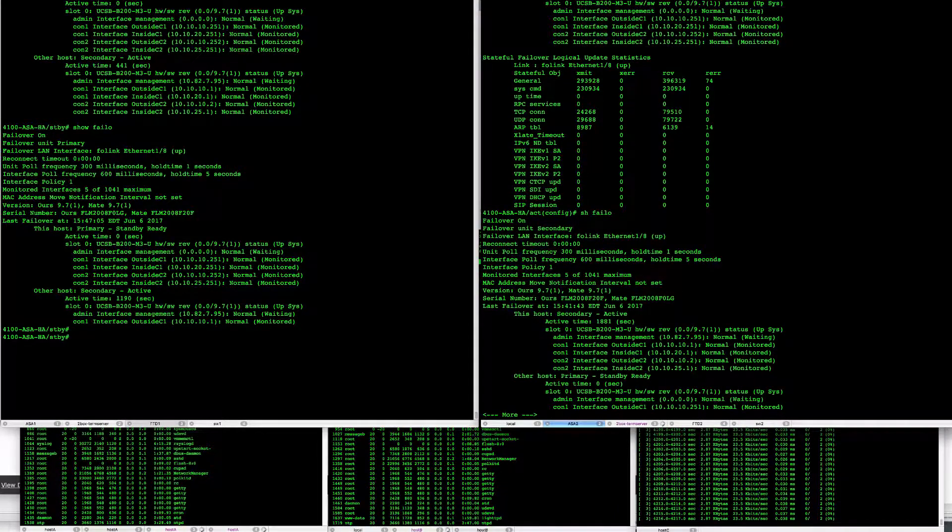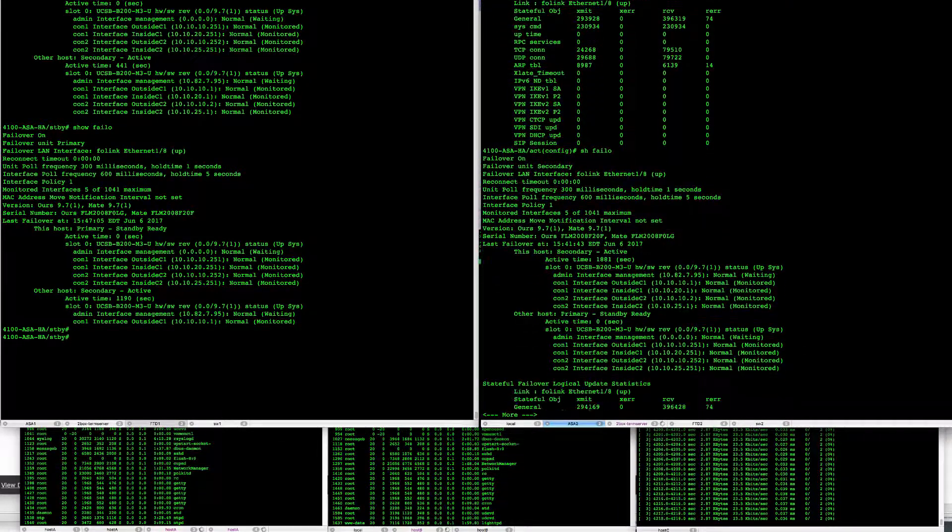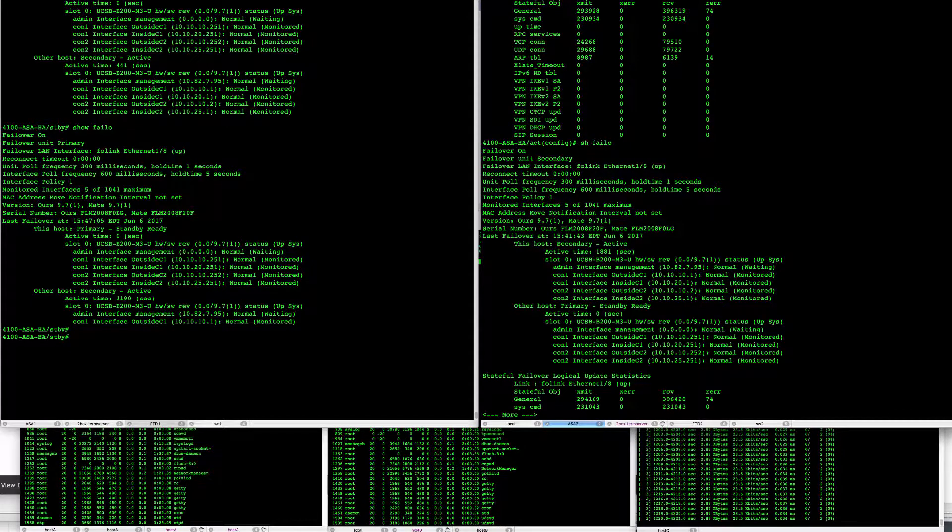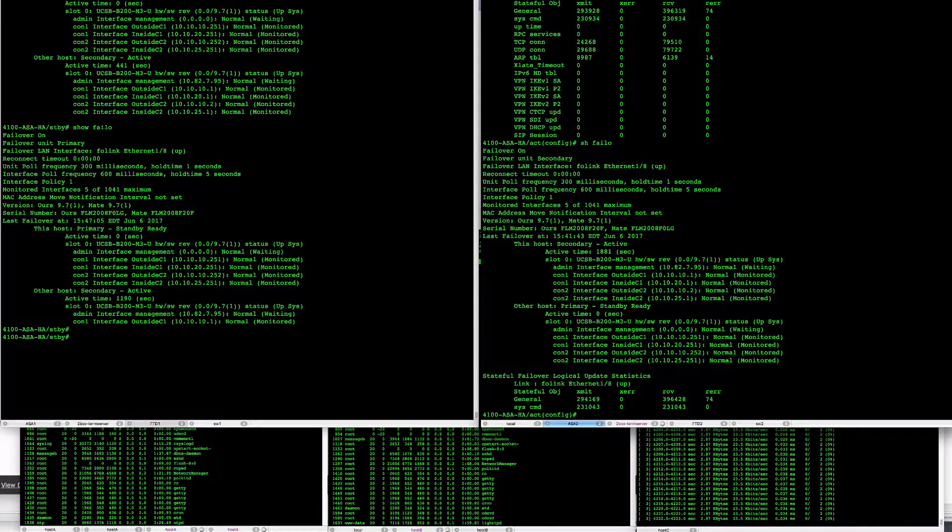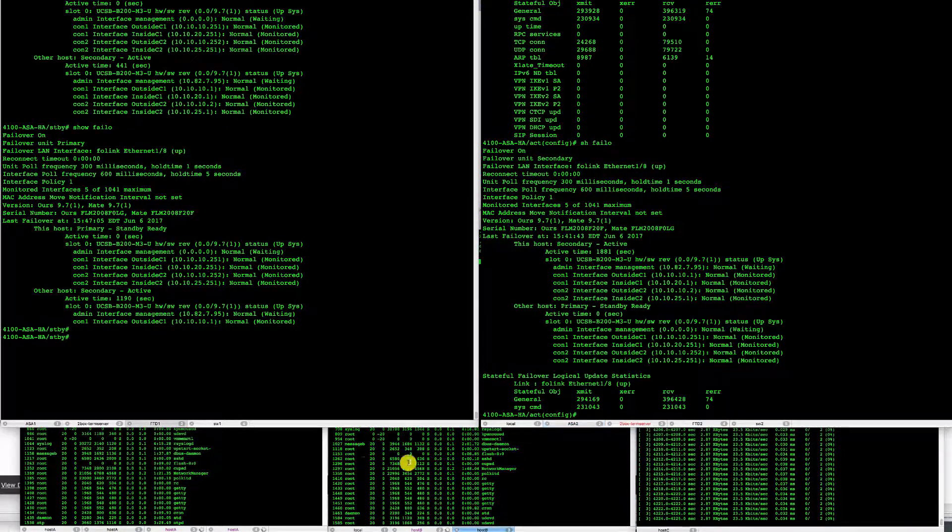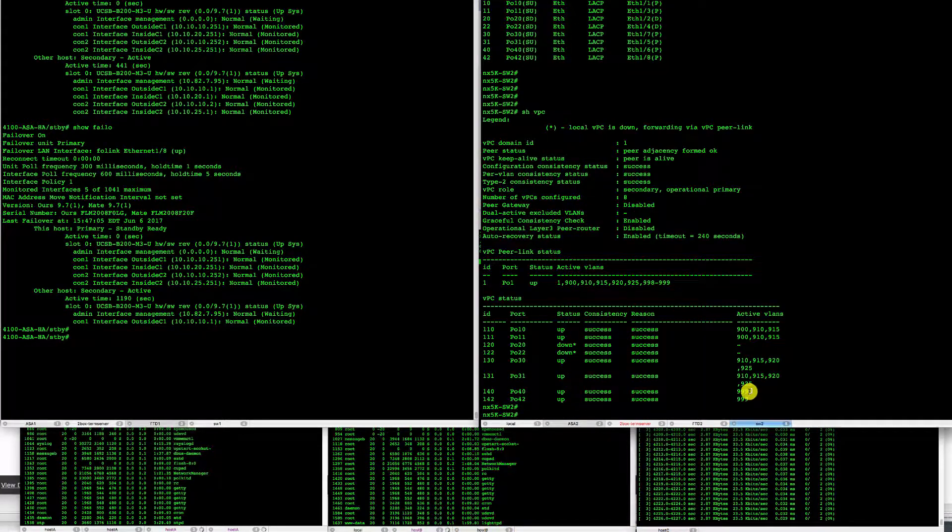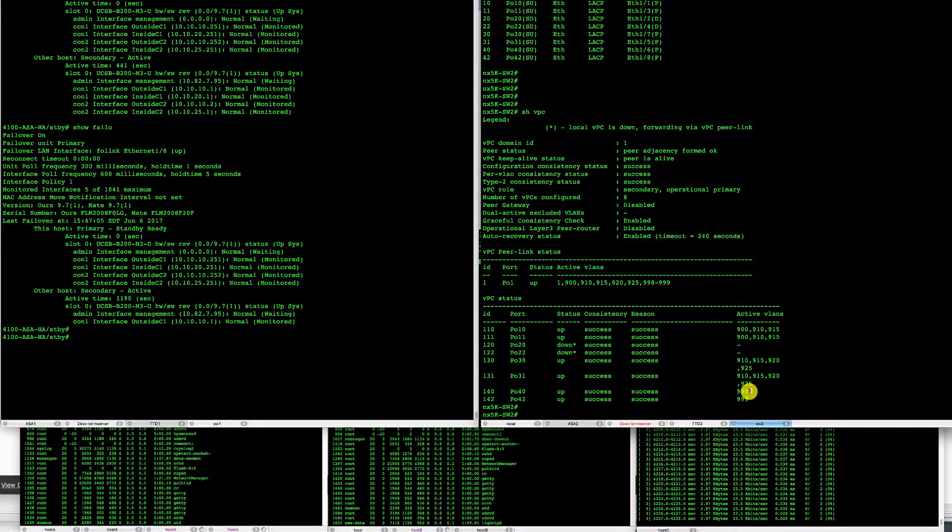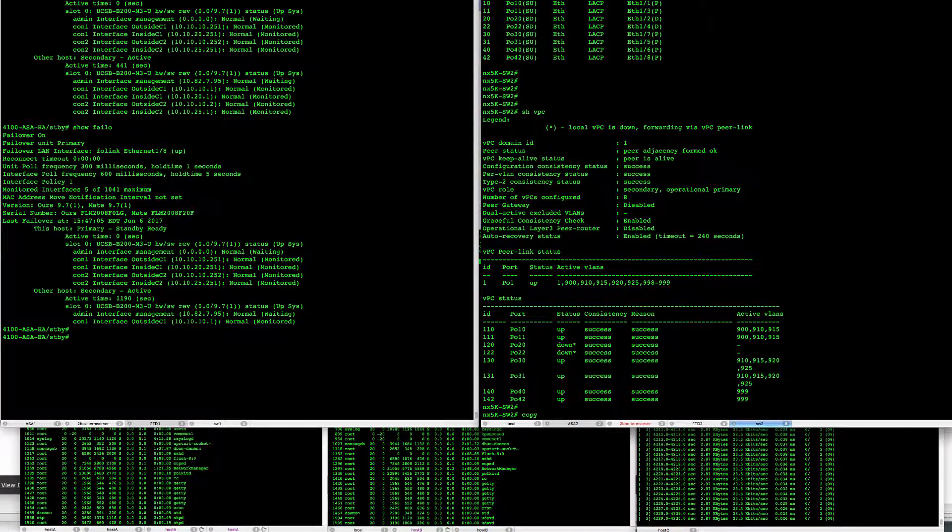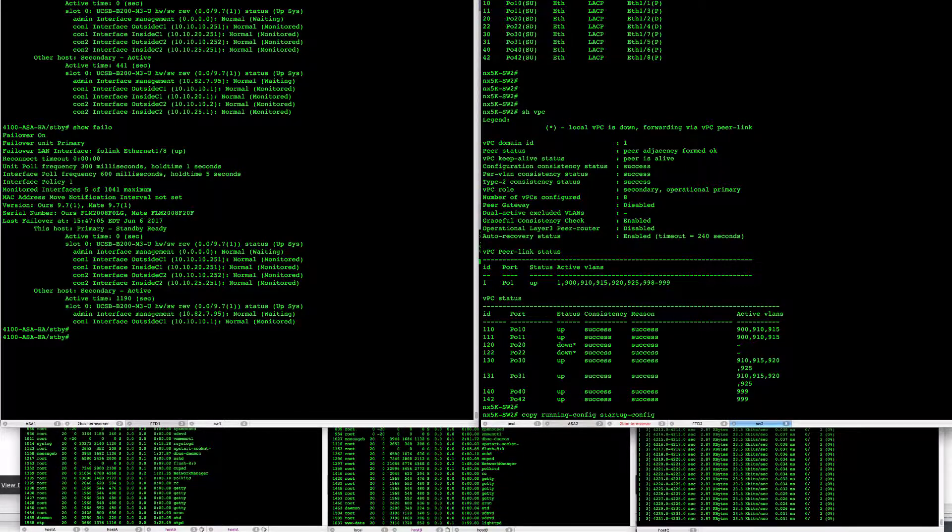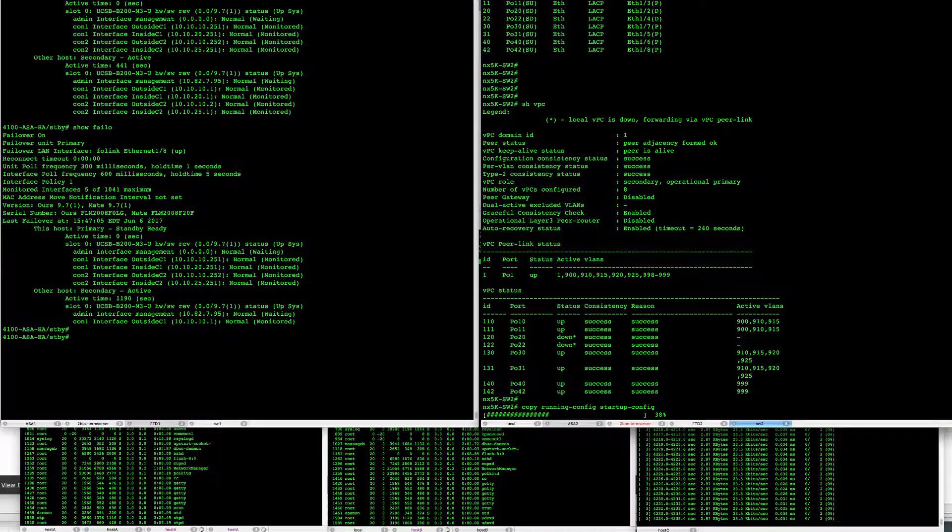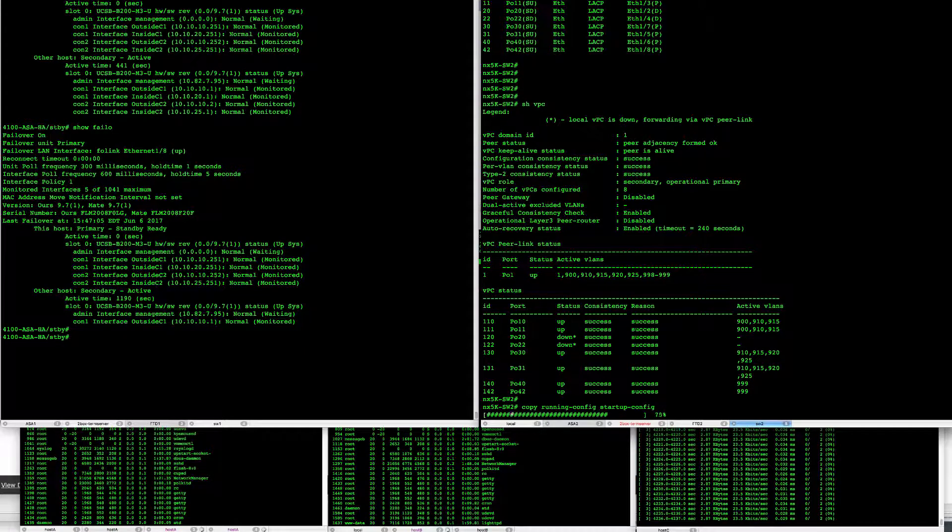So let's test that out as well. We'll just make sure that this switch has proper configuration saved and we'll reboot it and see how our connections continue.